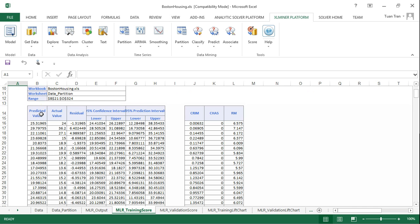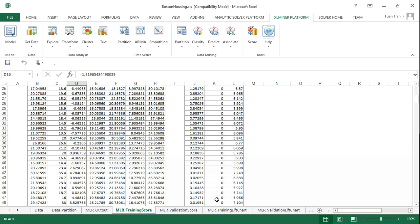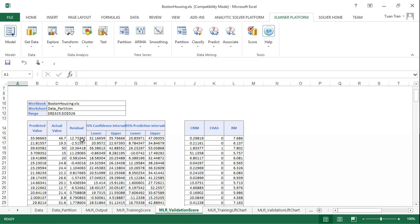The residual is the difference between the actual and predicted value. The same applies to the validation dataset—we have the predicted values, actual values, and residuals here.